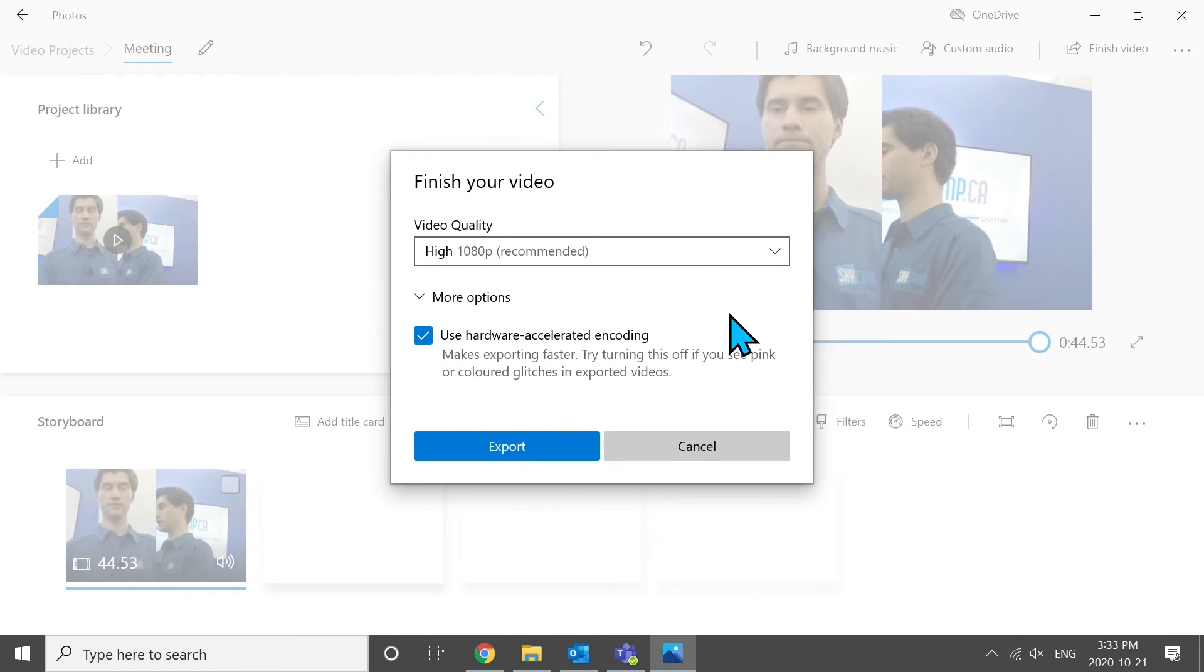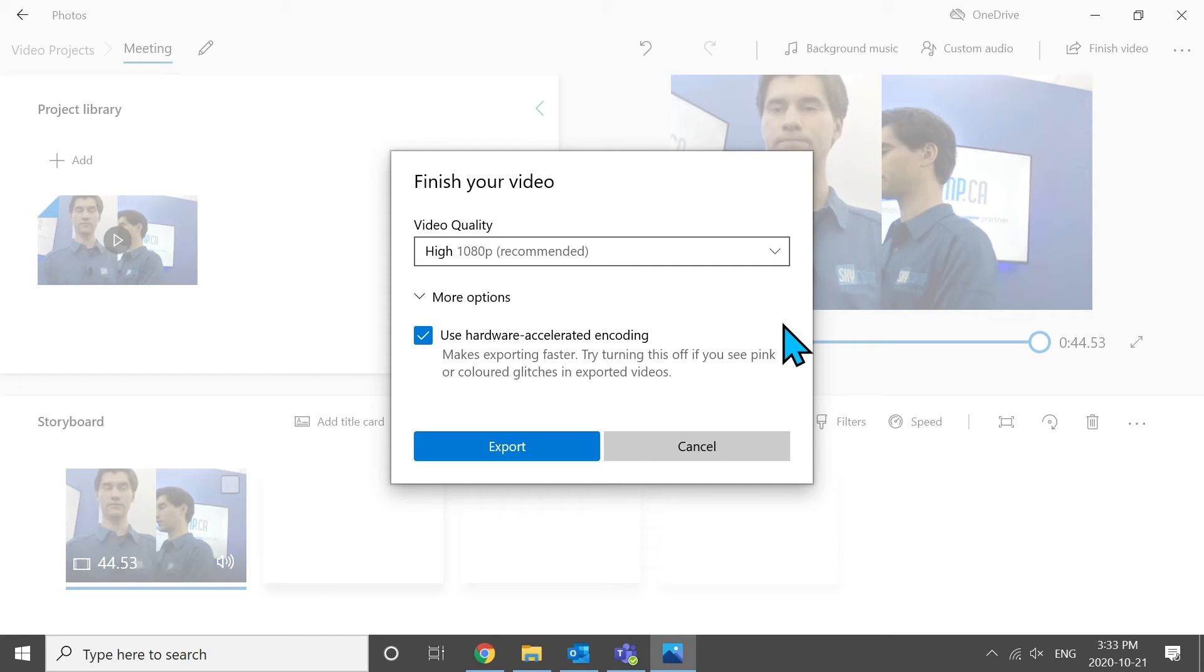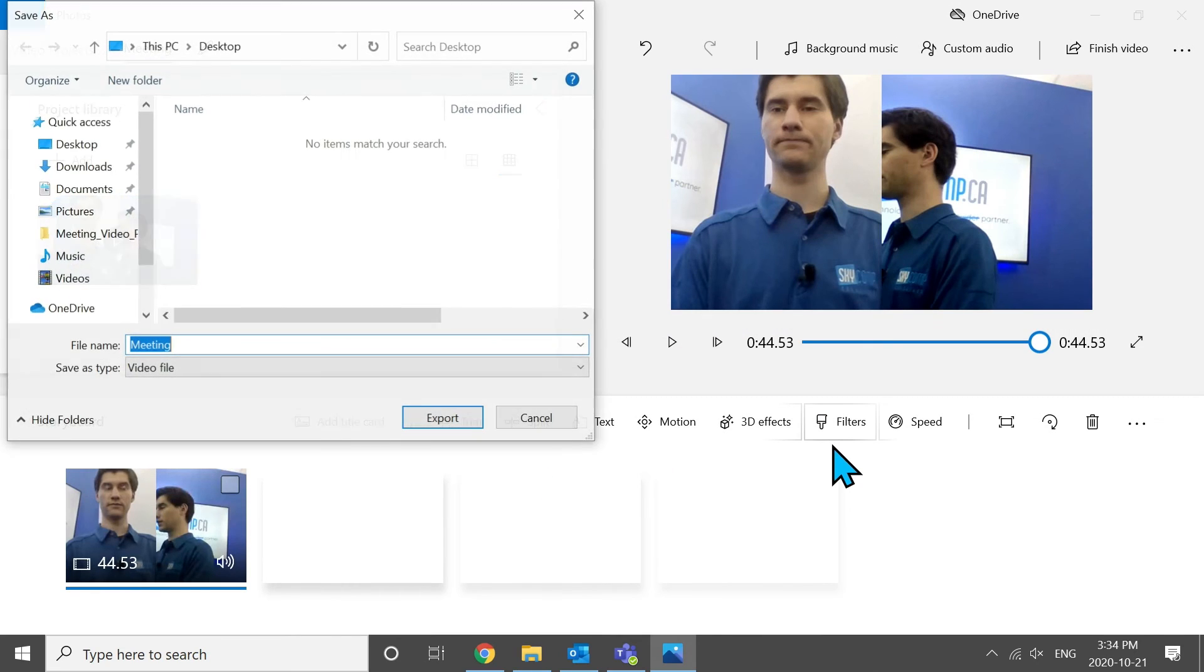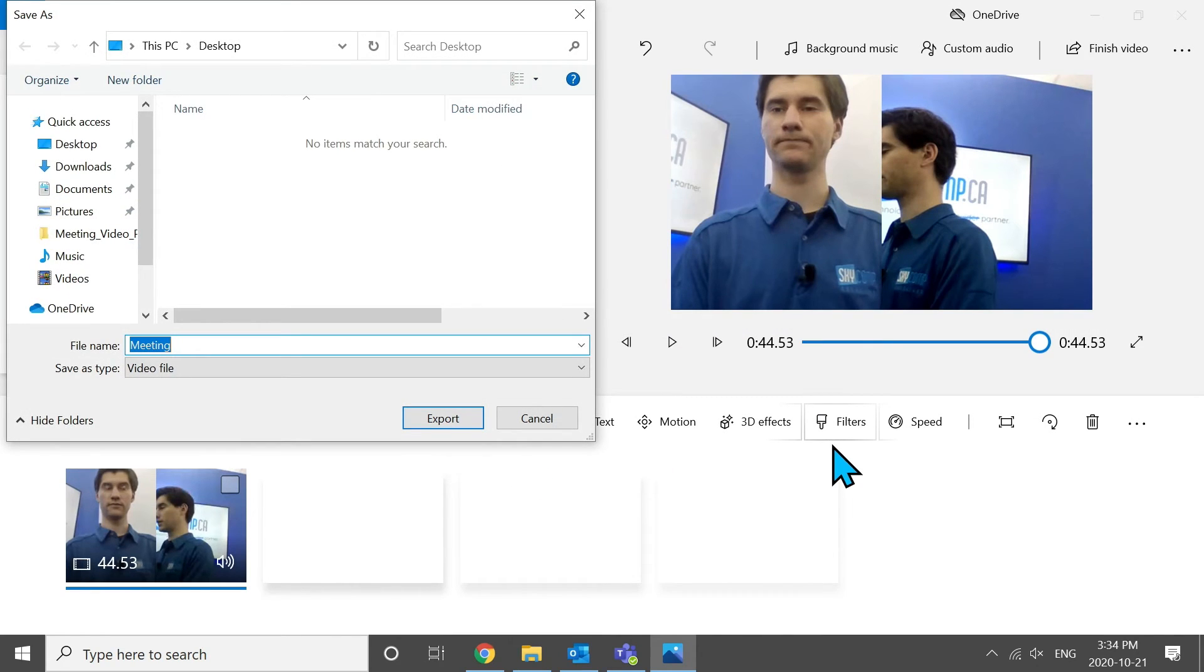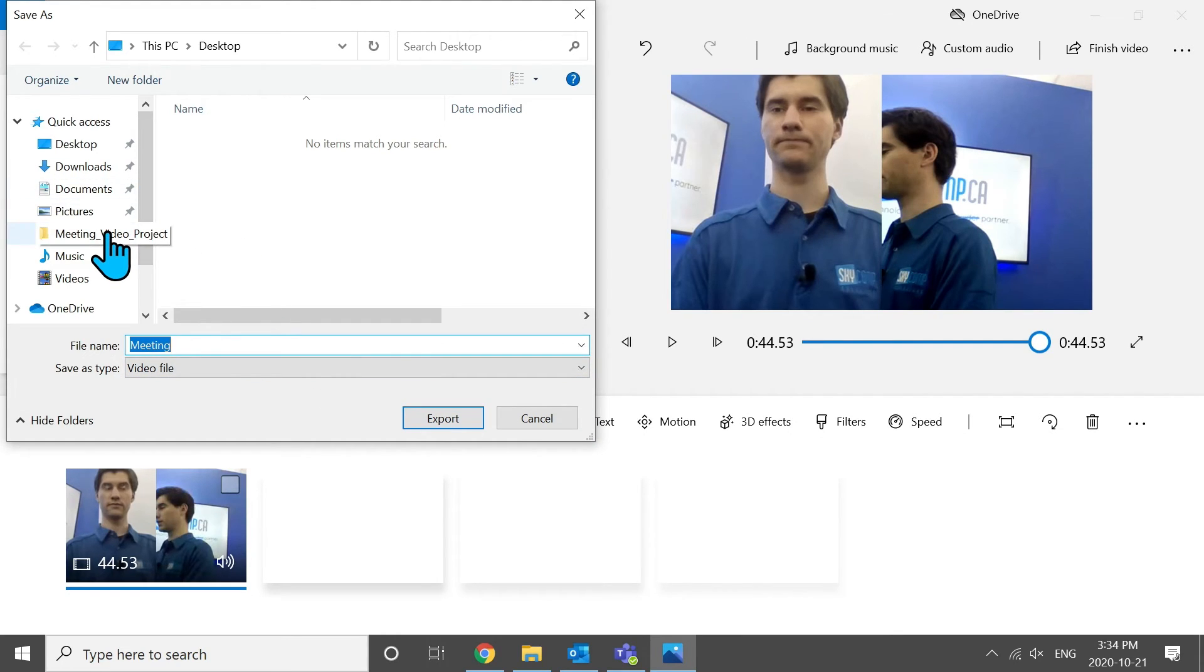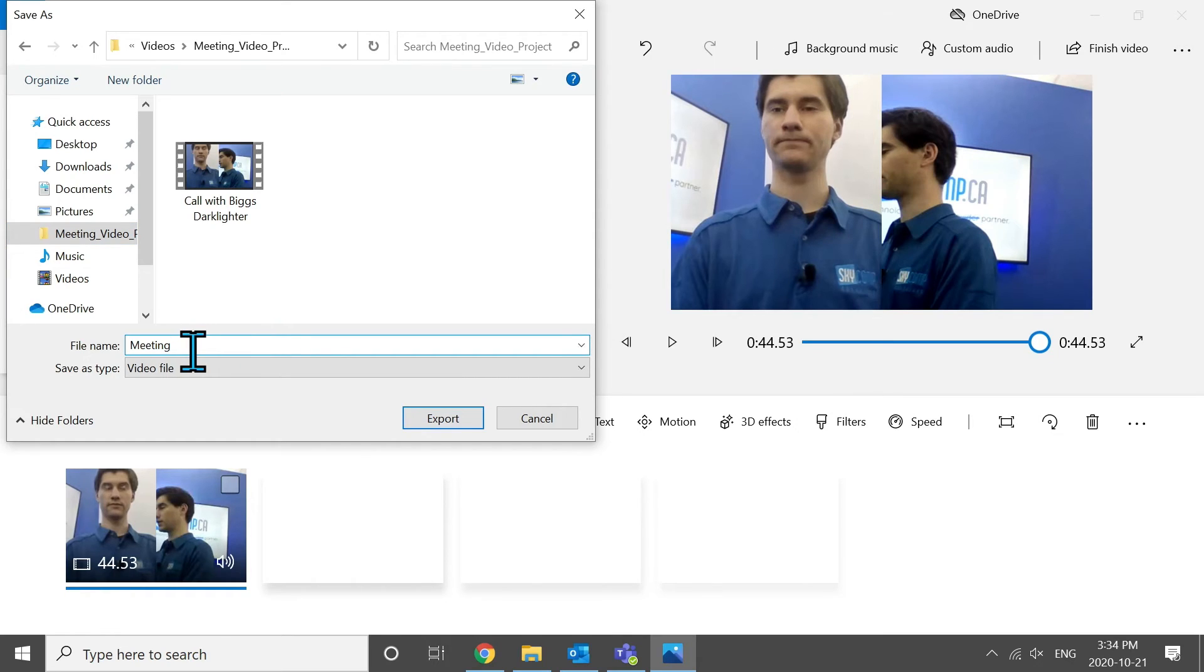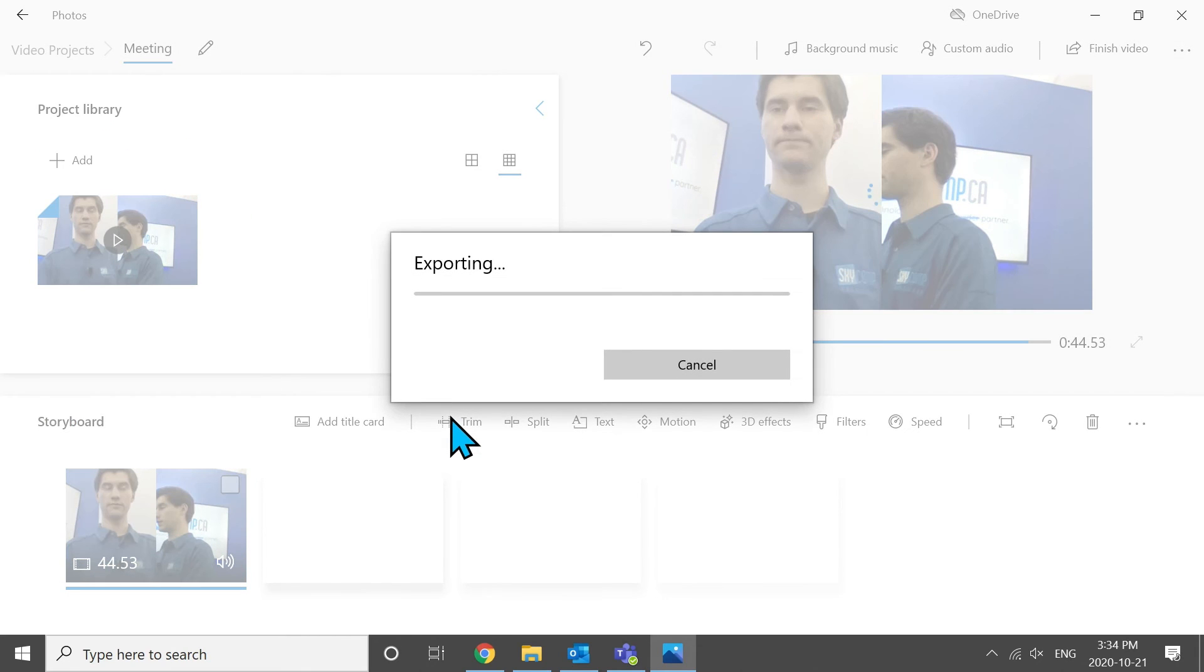We're going to stick with the top because we like high quality. You can go to more options. Hardware accelerated encoding is just making the export faster. If you have time, you can uncheck that box and let it just take its time. But because we're in a tutorial and we want to get this tutorial out to you guys, we're just going to hit export using accelerated encoding. And it's going to ask you immediately where to save this. So we have a folder created. We're going to call it meeting version 1. And export.